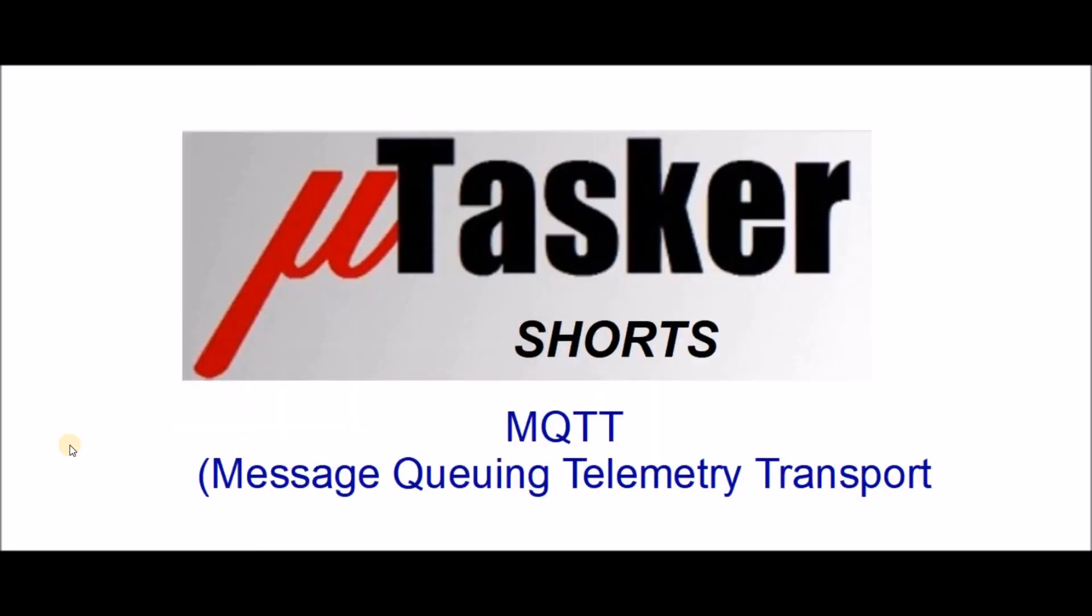Thank you very much for watching the video. I hope you enjoyed seeing a bit of MQTT in action. Go to the Microtasker website. You can get binaries which will run on your own freedom K66 or K64 boards or just get the open source version of the Microtasker project and build an MQTT project with it for yourself.